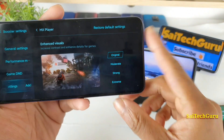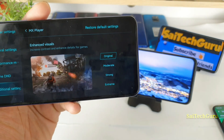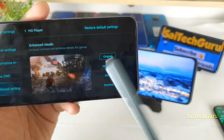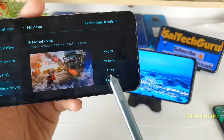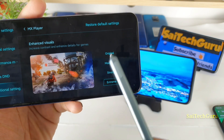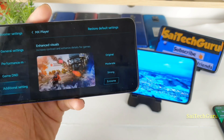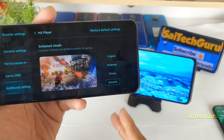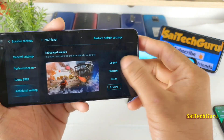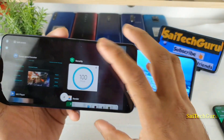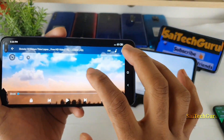In Advanced Settings you can find three options for increasing color: Extreme, Strong, Moderate, and Original. If you pick Extreme, it looks a little more animated with saturated colors. You will get an AMOLED kind of feel — that is what I noticed when using the Extreme color setting.